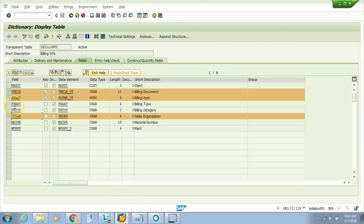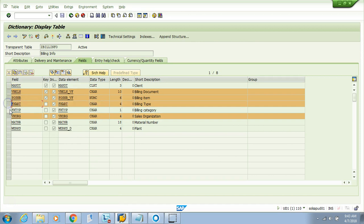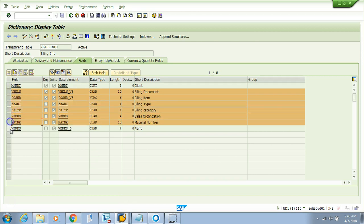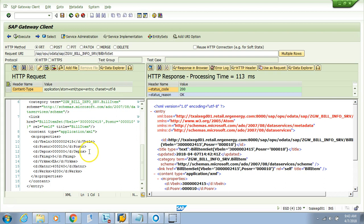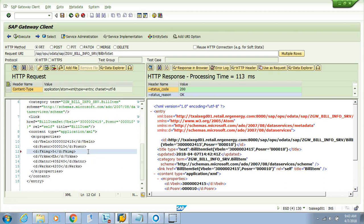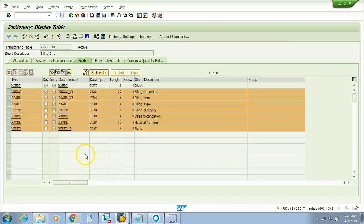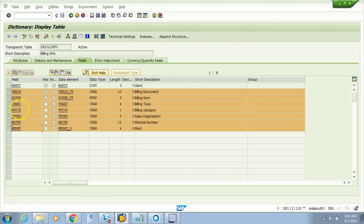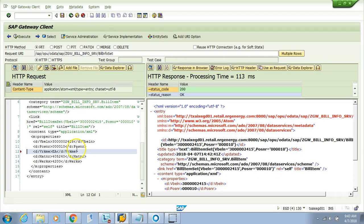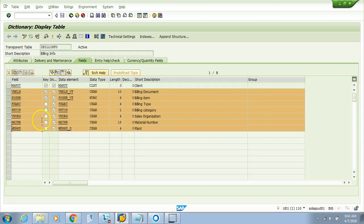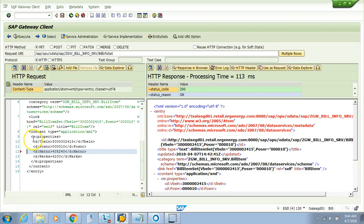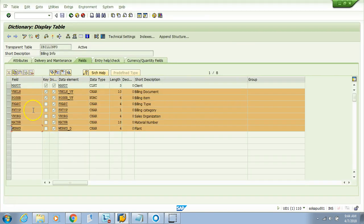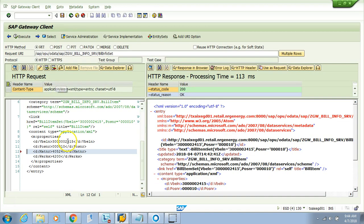This one is not there, FKIMG is also not there, and VRKME is also not there. We have four fields here and eight there. If you have less, that's fine, but you should not have anything extra other than what's in this structure.